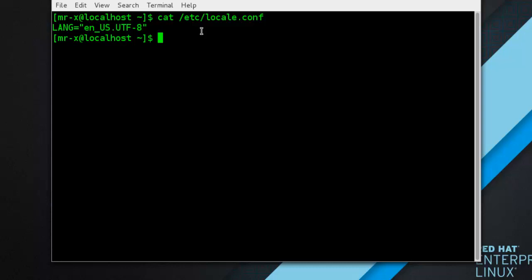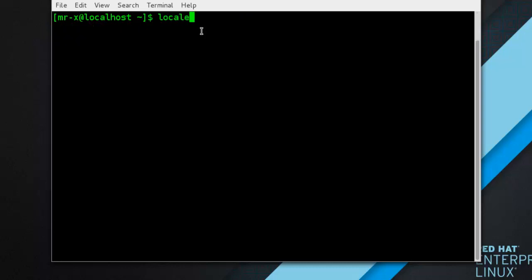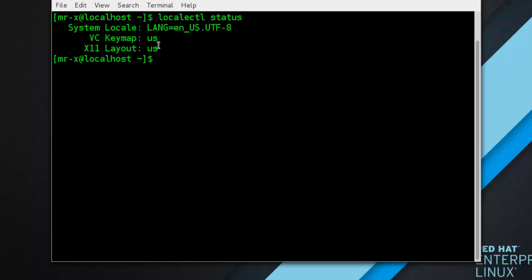Now we move to the next topic: displaying the current status. The localectl command can be used to query and change the system locale and keyboard layout settings. To show the current setting, use the status option. Type: localectl status — and press enter. The command lists the currently set locale, keyboard layout configured for the console, and for the X Window System.